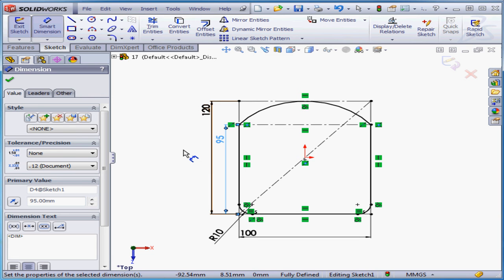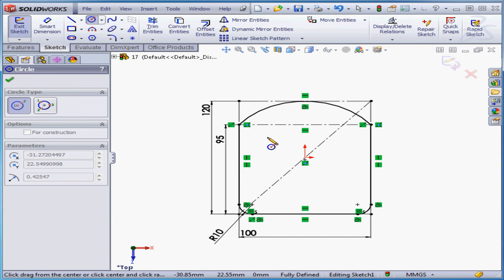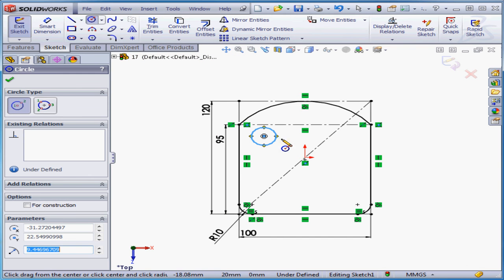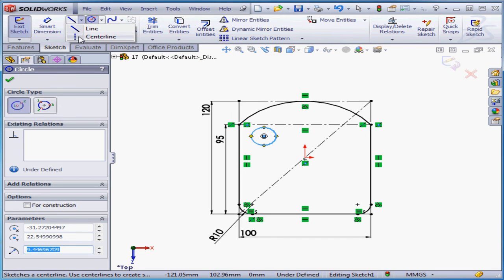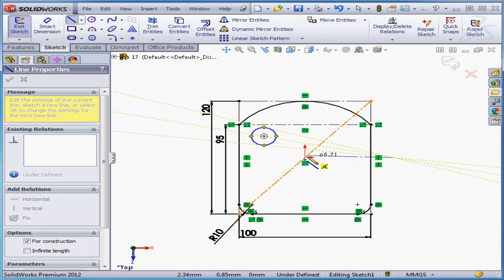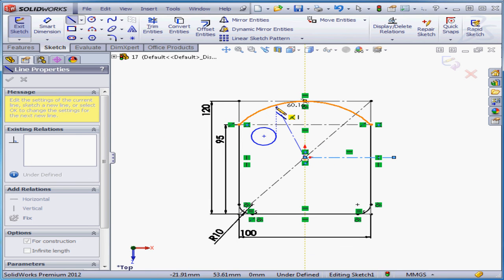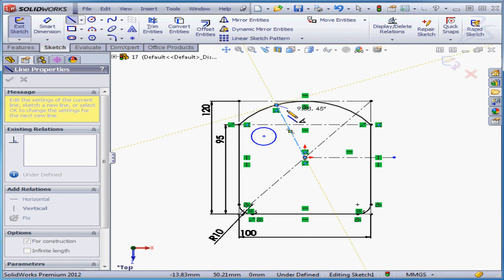Next, I'm going to create a circle and a couple more construction lines. Let's activate the circle tool, place my circle here. Now align horizontal. And let's apply relations and dimensions.